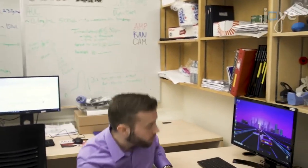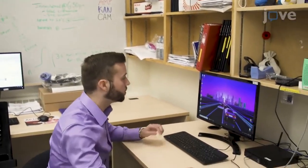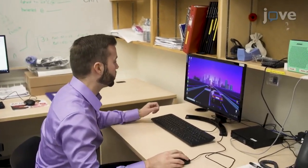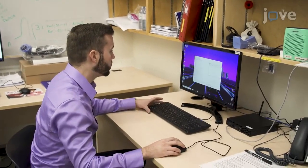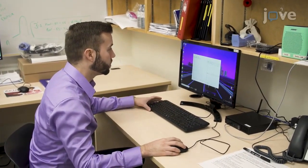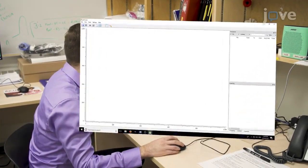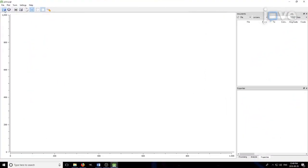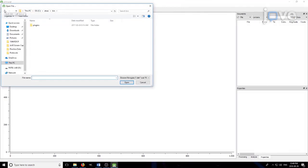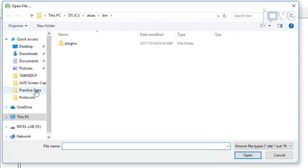To begin, install and load the ATSAS program suite. Open the Primus Qt program and go to the Open menu option.